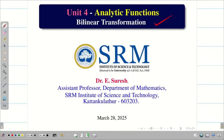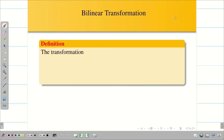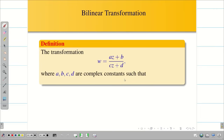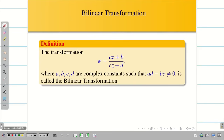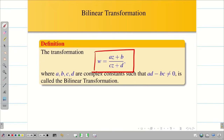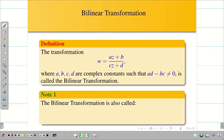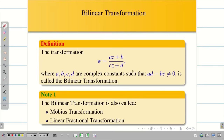Welcome to the session on bilinear transformation. The transformation W = (AZ + B) / (CZ + D), where A, B, C, D are complex constants such that AD minus BC is not equal to 0, is called a bilinear transformation. This is also known as Mobius transformation, because it was invented by the mathematician Mobius, and also as linear fractional transformation.